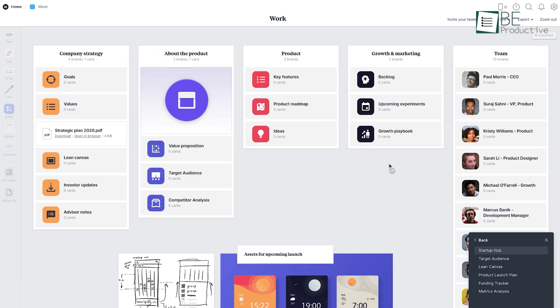It also lacks advanced search functions, so it can be a bit tricky for some users. So whether you're brainstorming for a new project or organizing research materials, Milanote helps keep things visually structured.